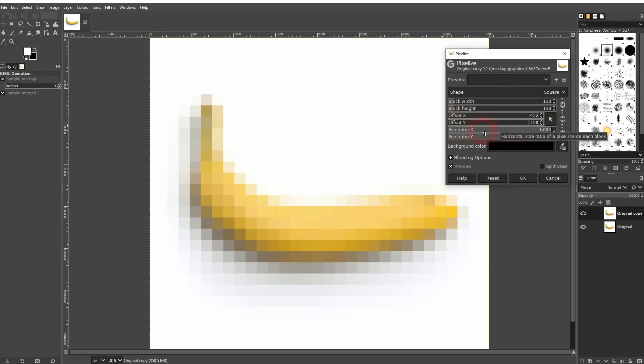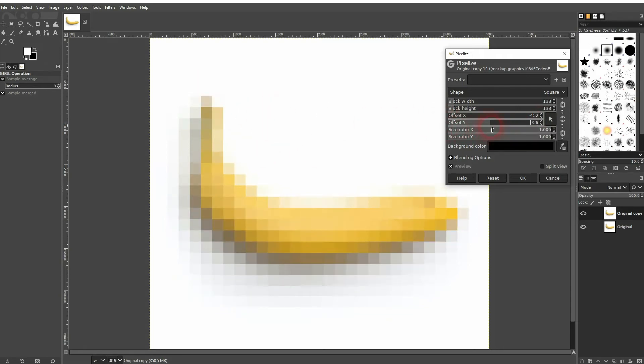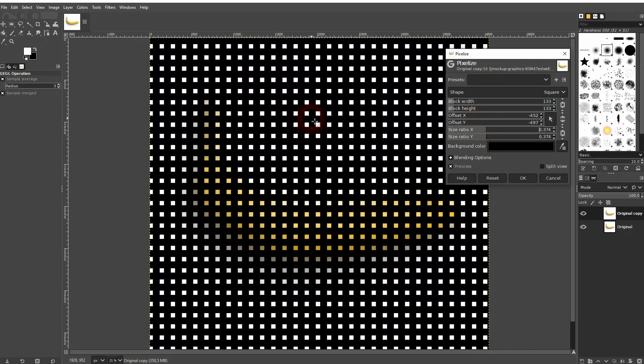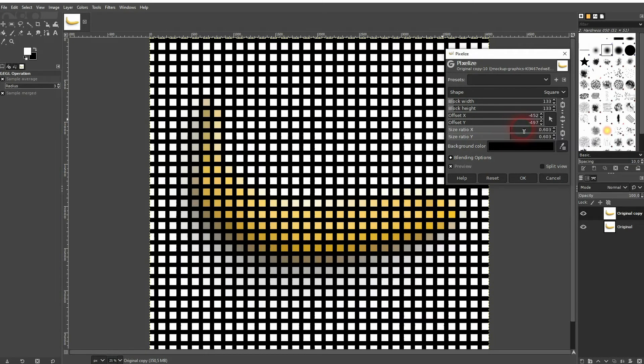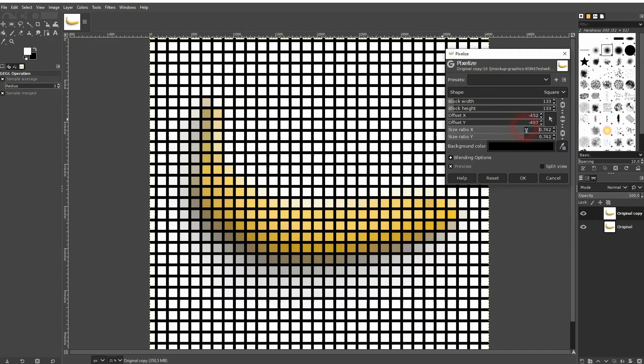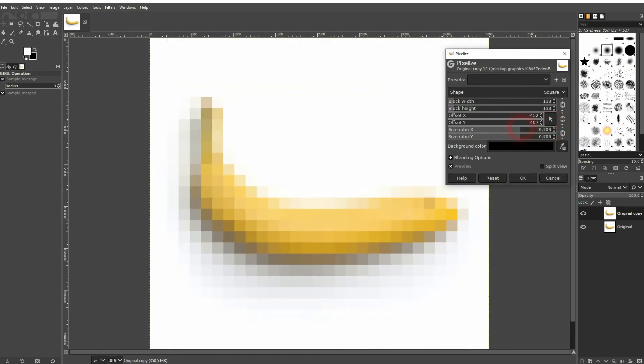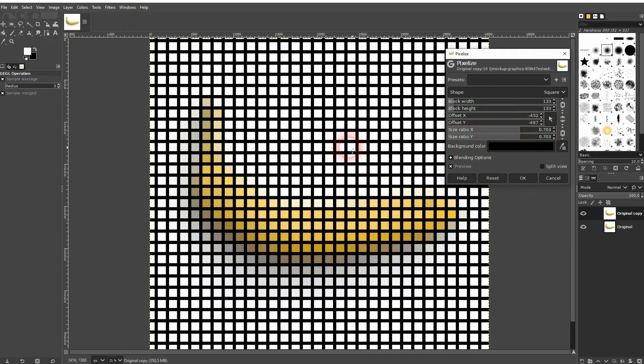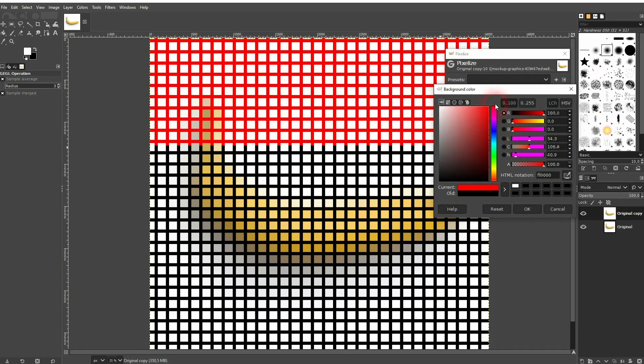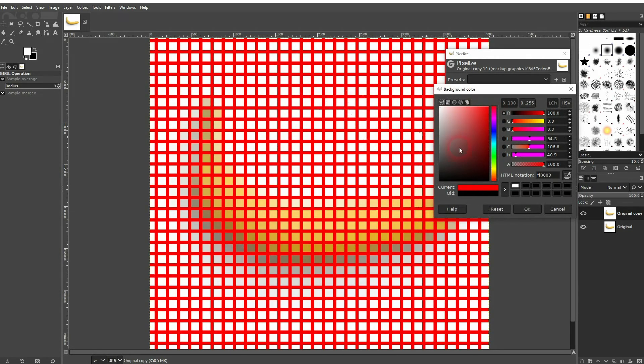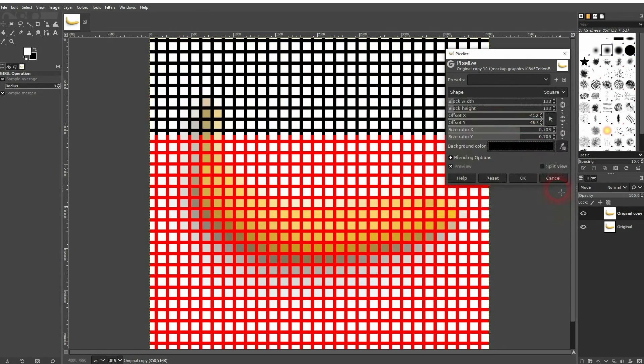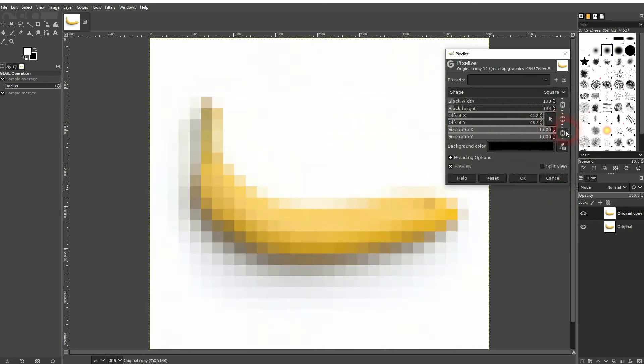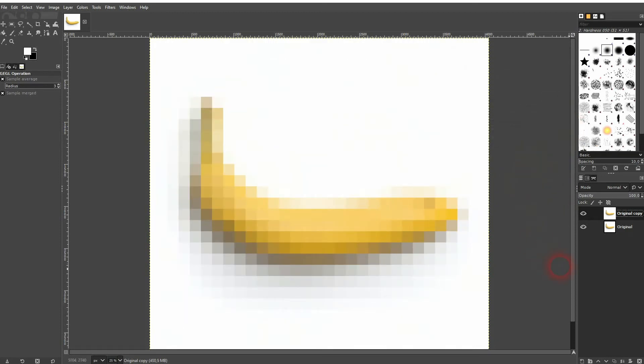The size ratio gives us this effect where we have basically a grid. For the most part you want to keep it at 1.0 for each. But if you don't you will have a background and you can change the background color for it right here. For example let me set it to red. Just confirm it via OK.